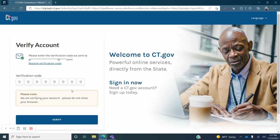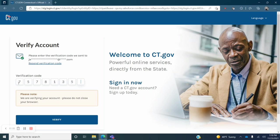You will see the verify account screen indicating that an email has been sent to you with an eight digit verification code. Go to your email to retrieve the code and enter it into the boxes provided on the screen. Click verify.